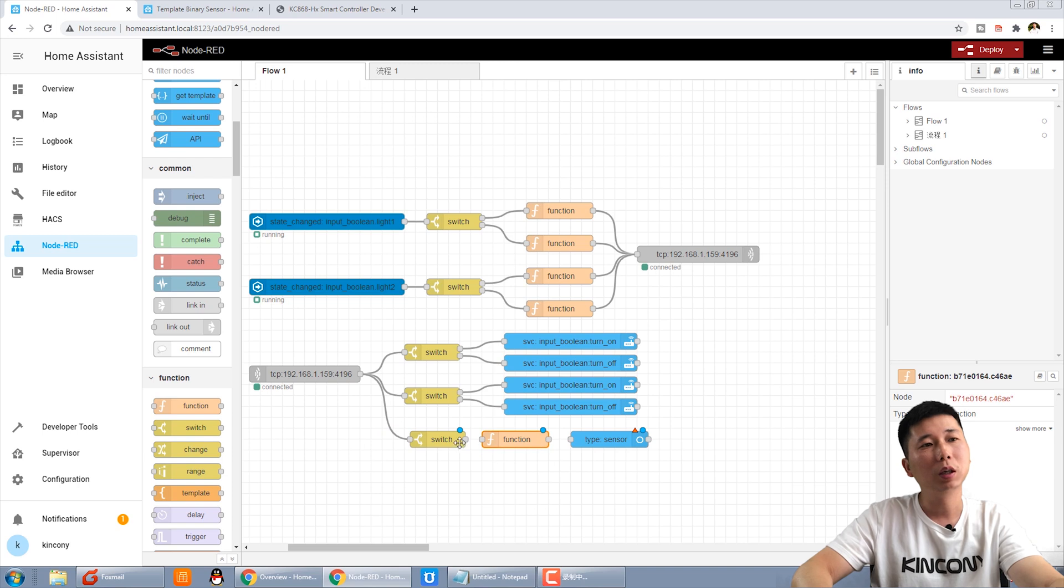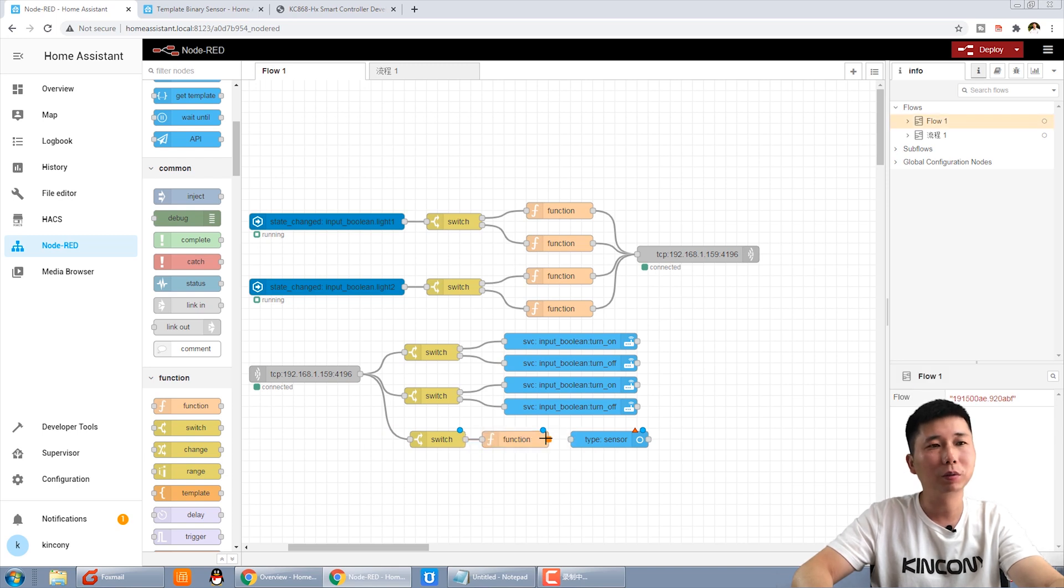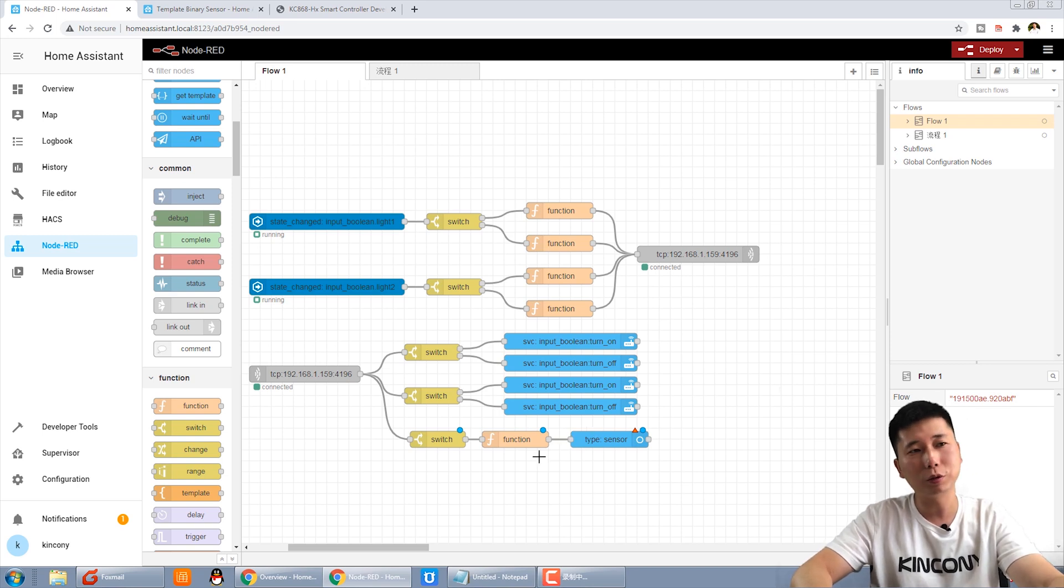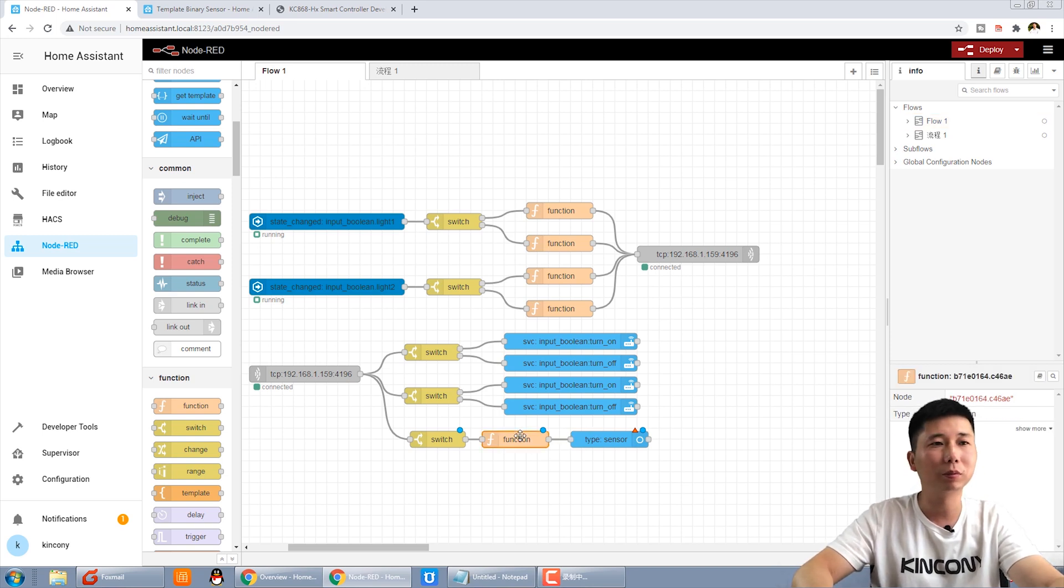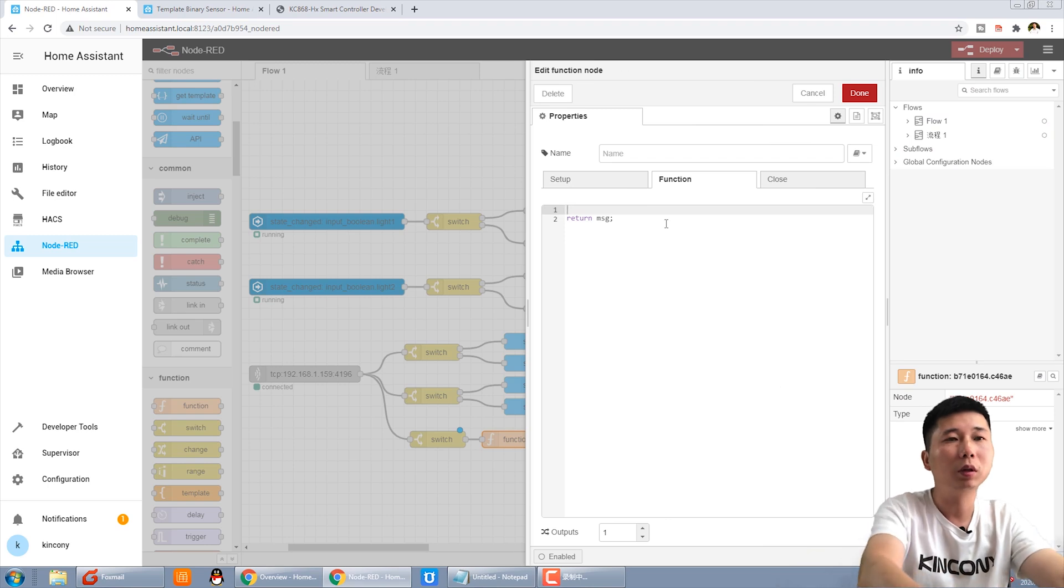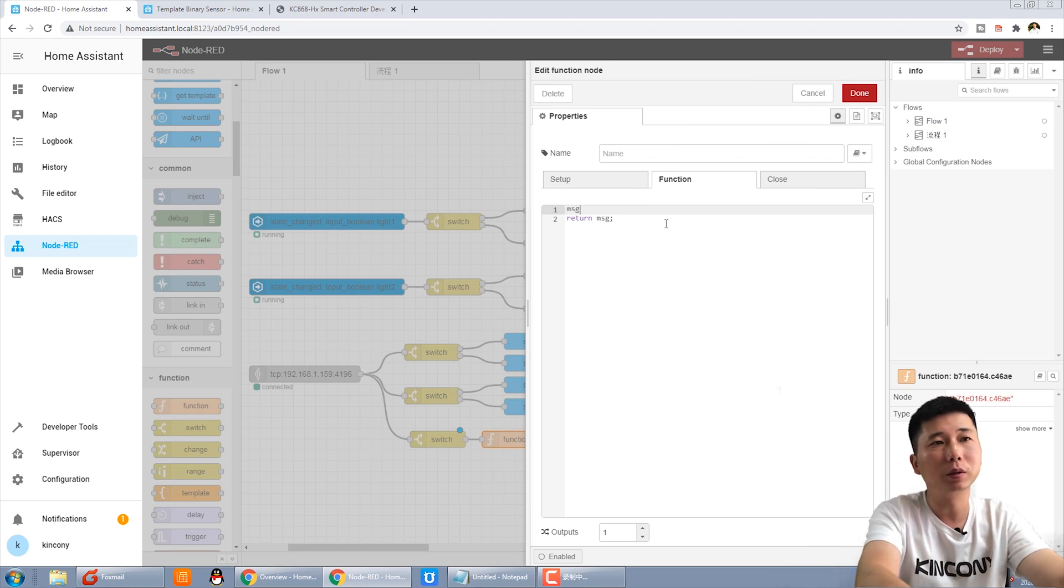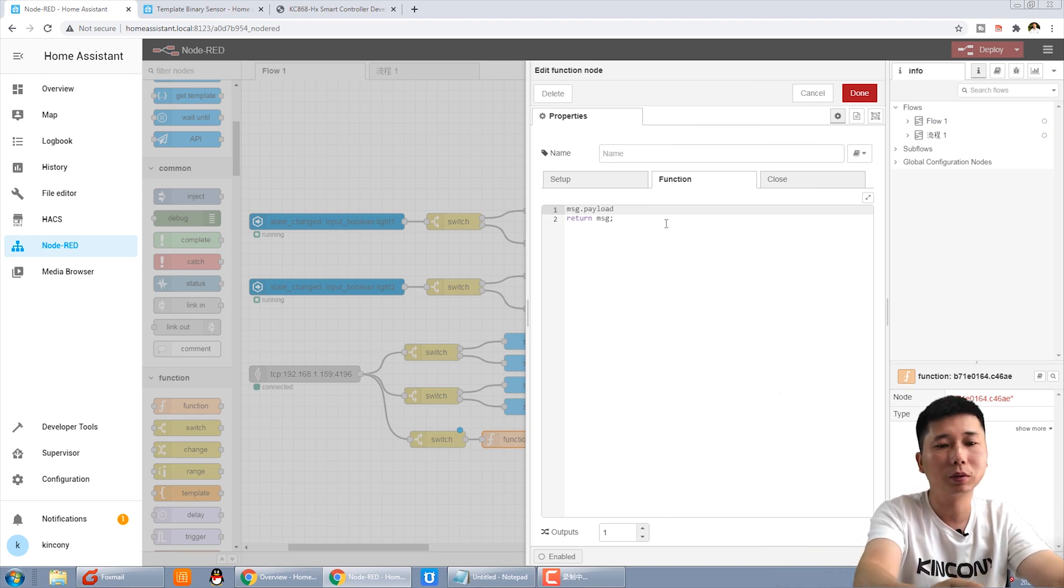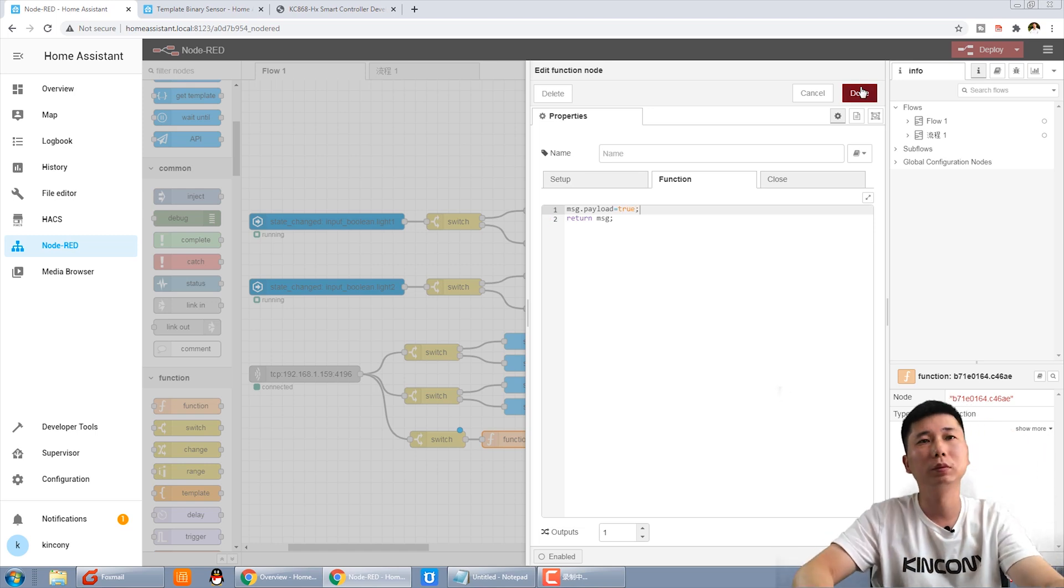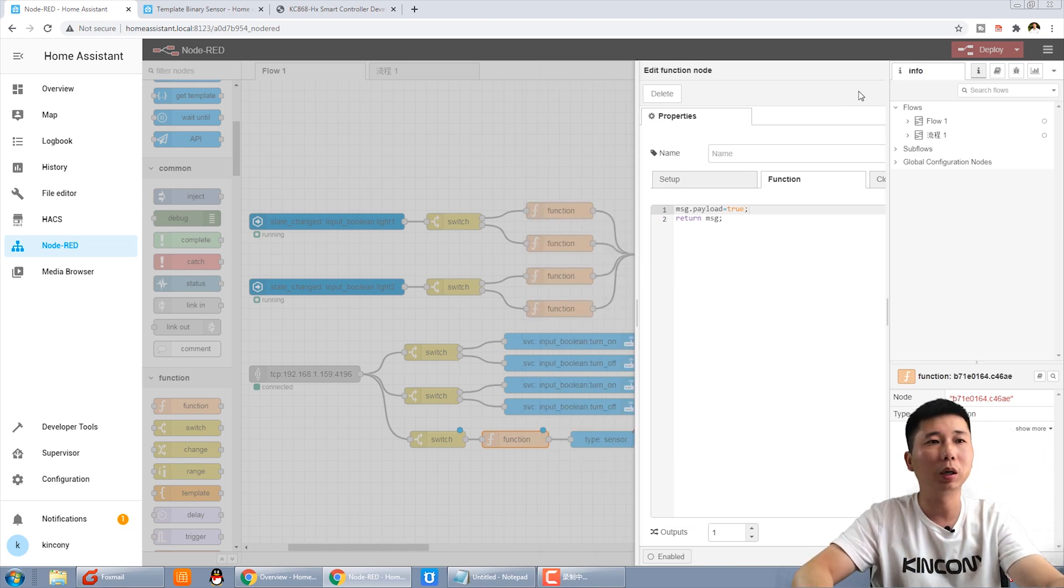And we use the function. When we receive the information, we let the sensor state change to true. MSG payload, done.